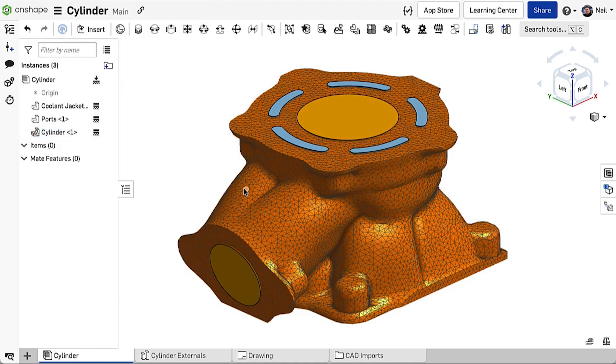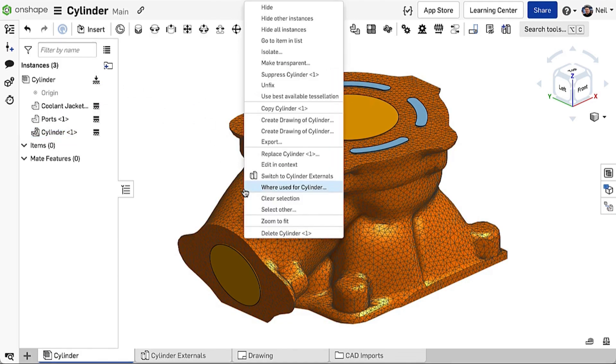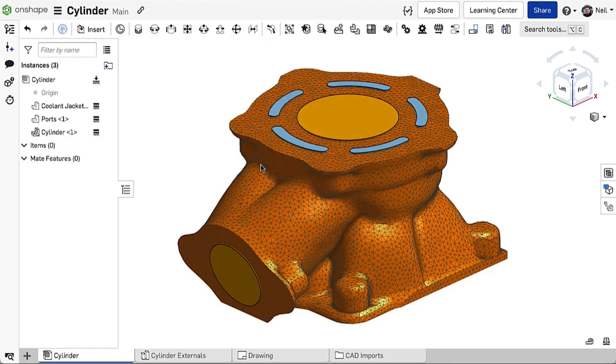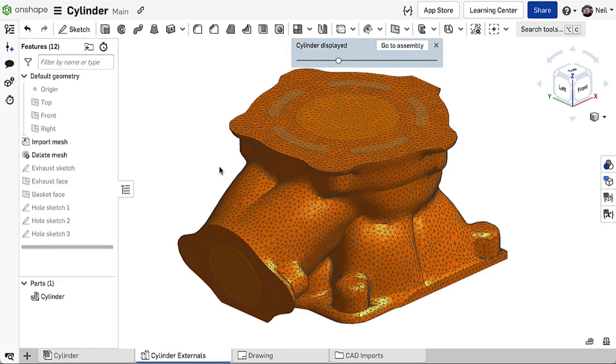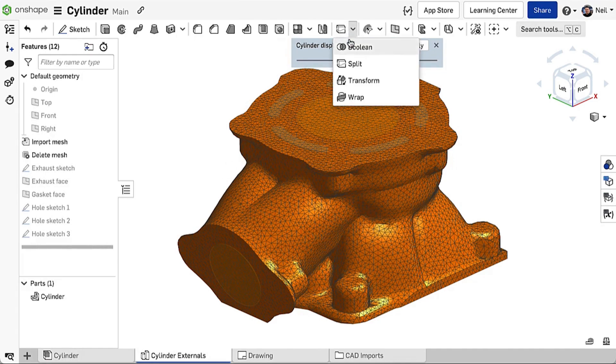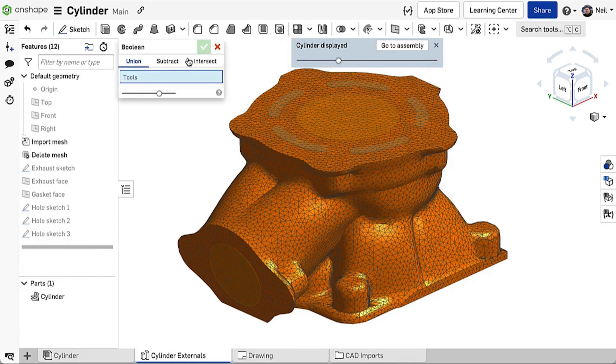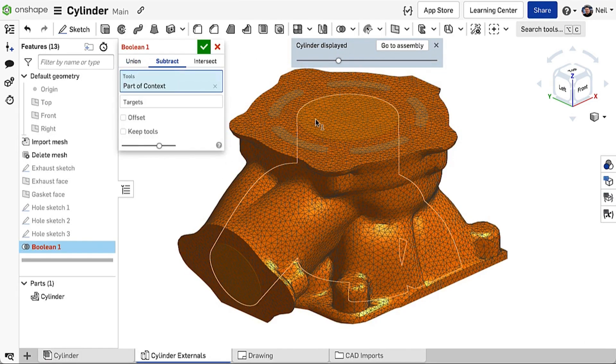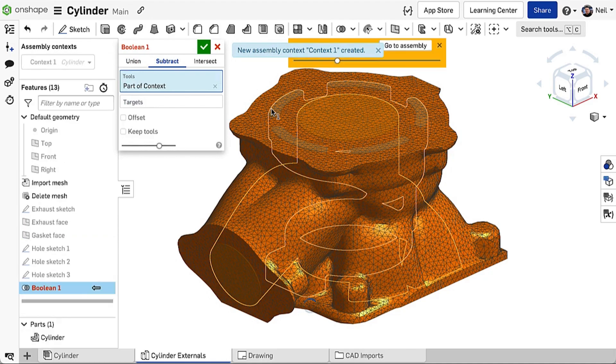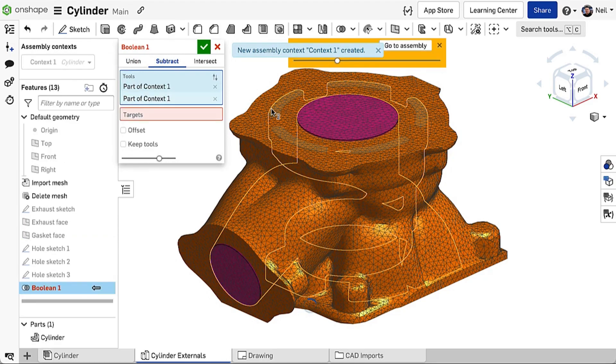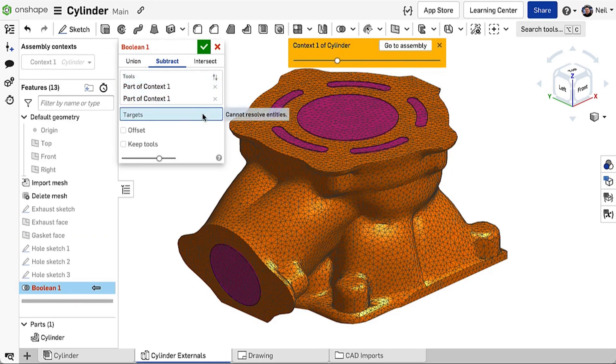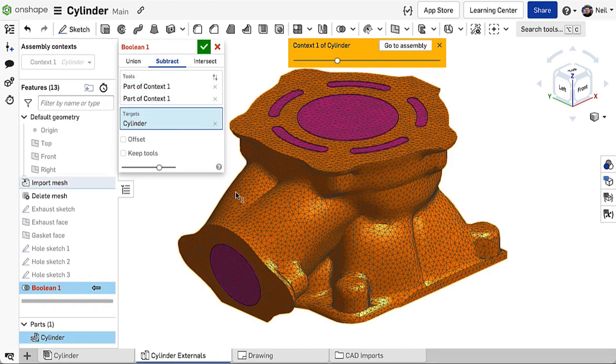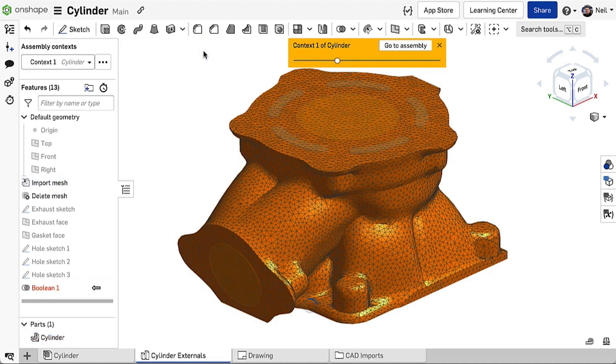While the mesh itself cannot be edited, a number of standard modeling tools can be used to modify the part. For example, editing this part in context and using the Boolean Subtract tool to remove the inner volumes of the cylinder.